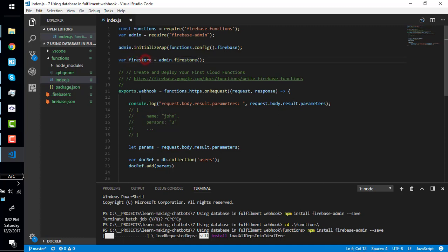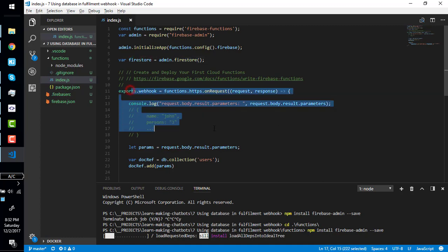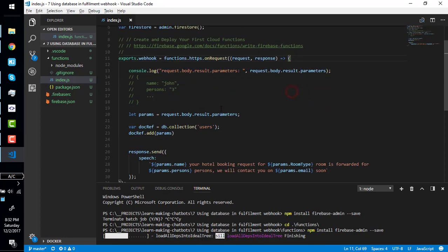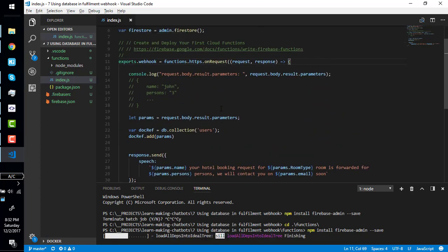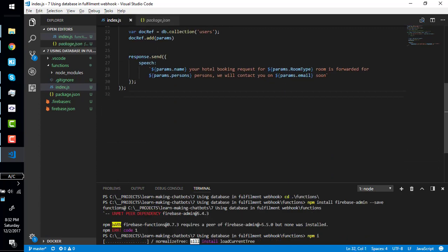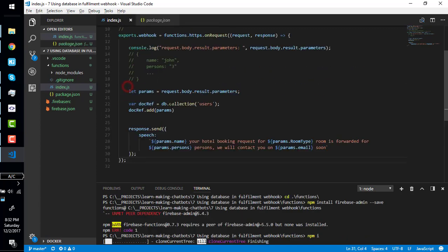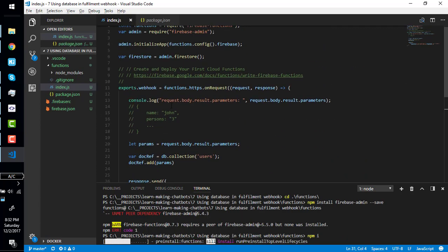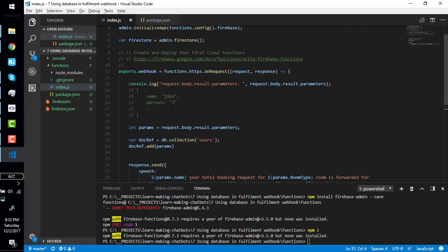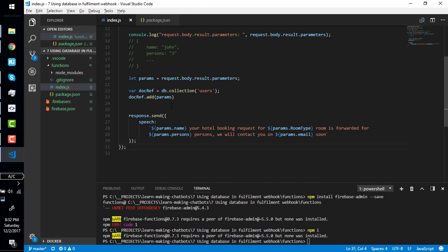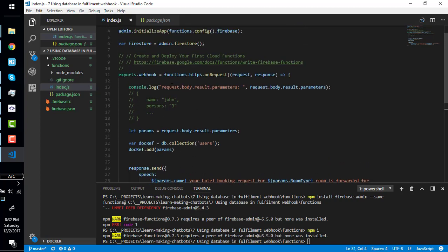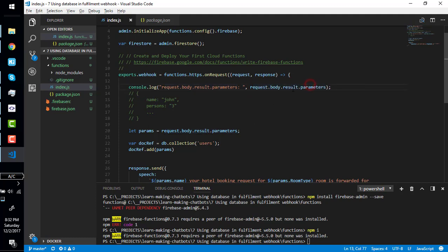Here is our webhook function. Here is our simple Firebase function starting from line 11, ending on line 31. We are getting the parameters here which we are getting from the bot, from Dialogflow, which looks like this.